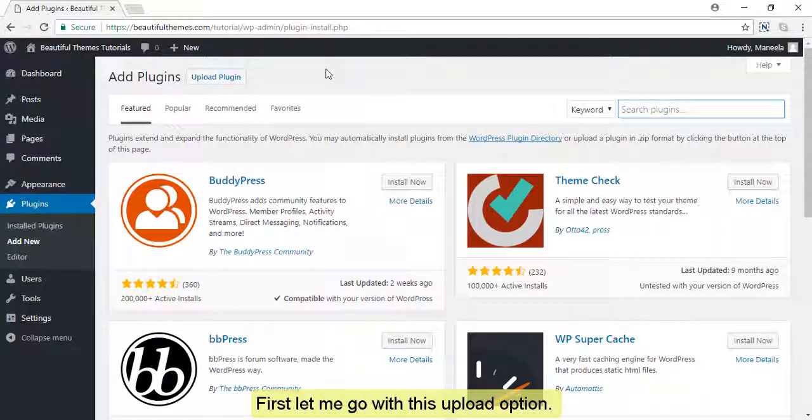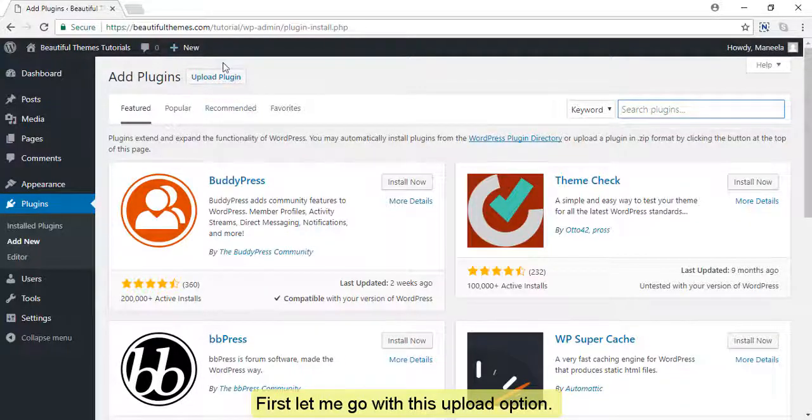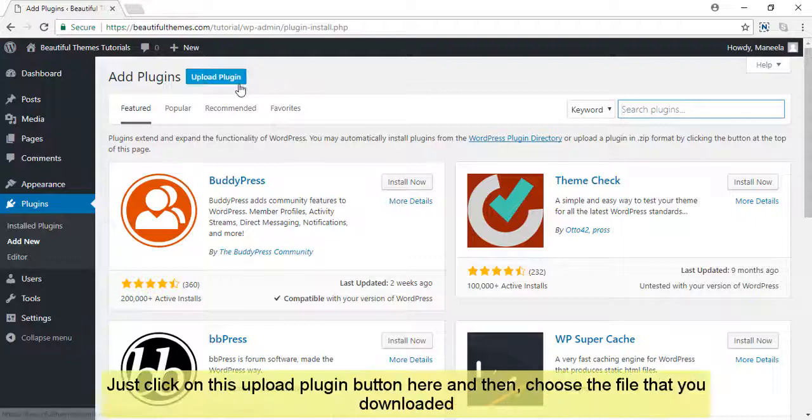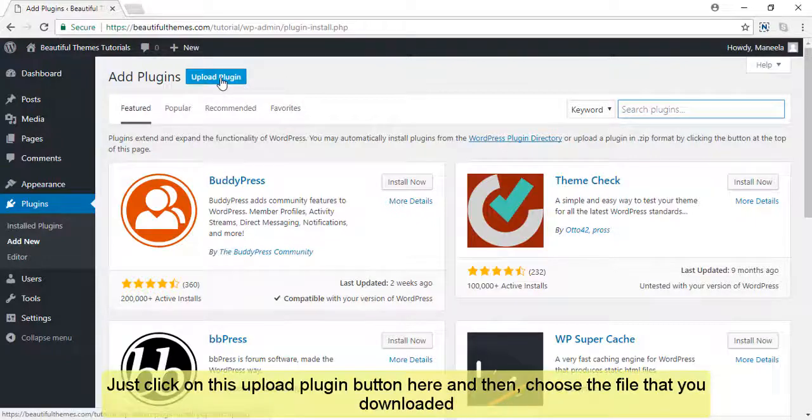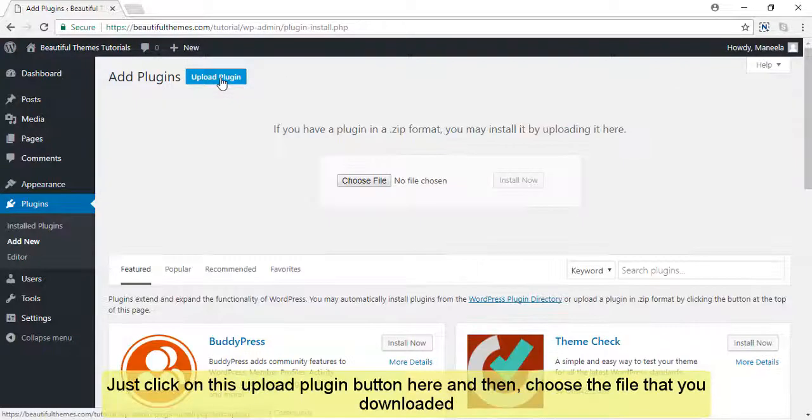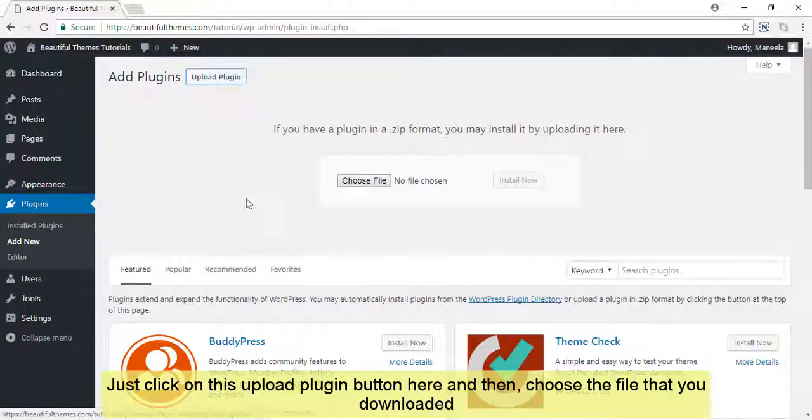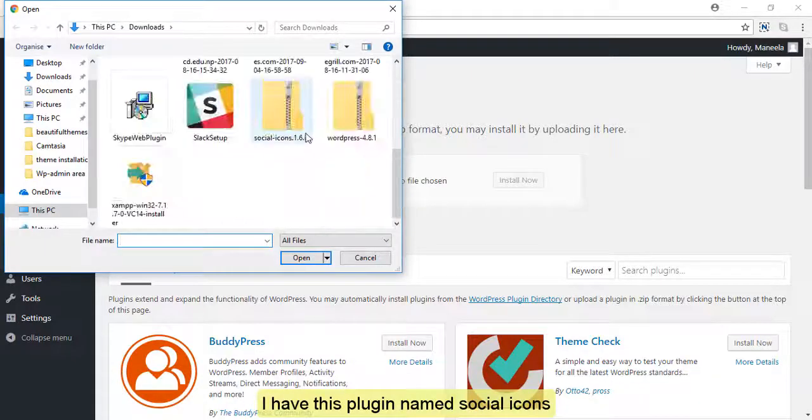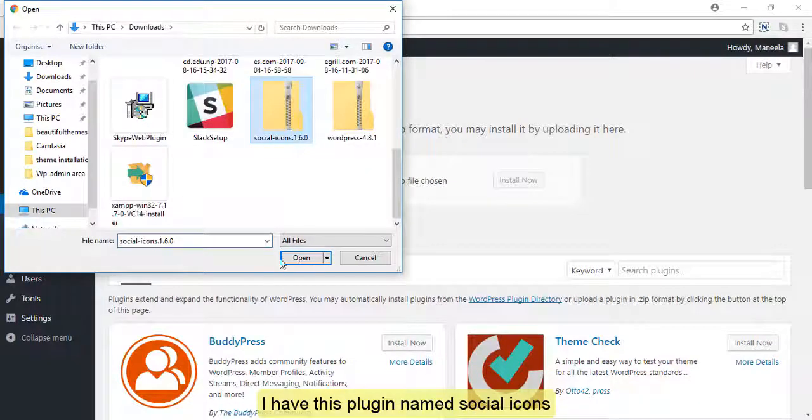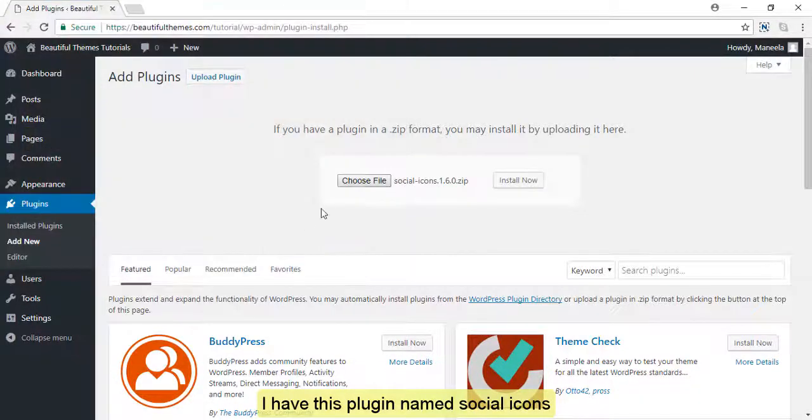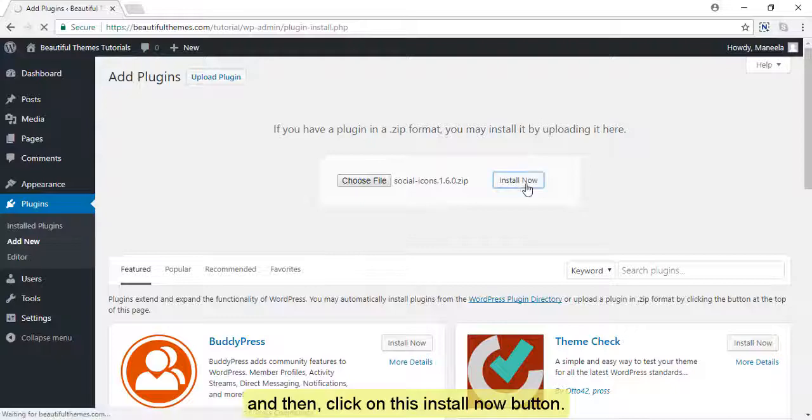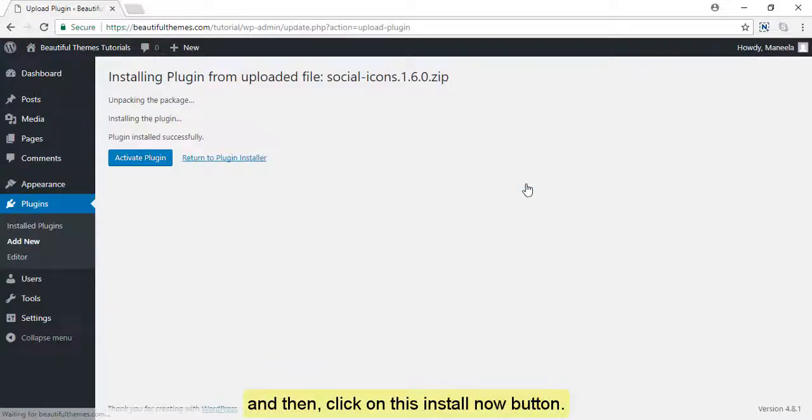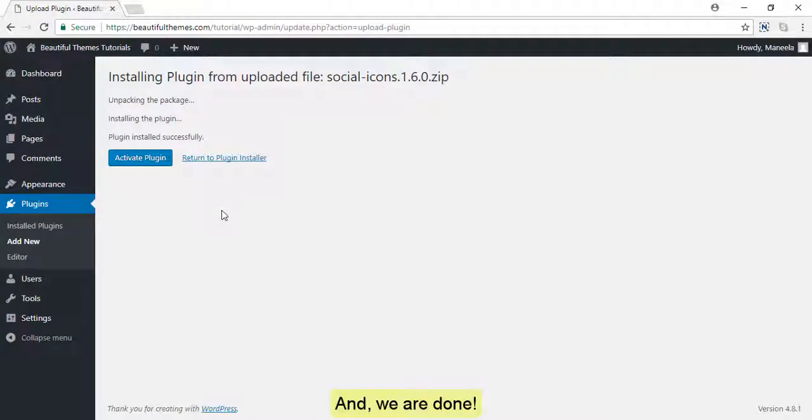First, let me go with this upload option. Just click on this upload plugin button here and then choose the file that you downloaded. I have this plugin named social icons. Then click on this install now button and we're done.